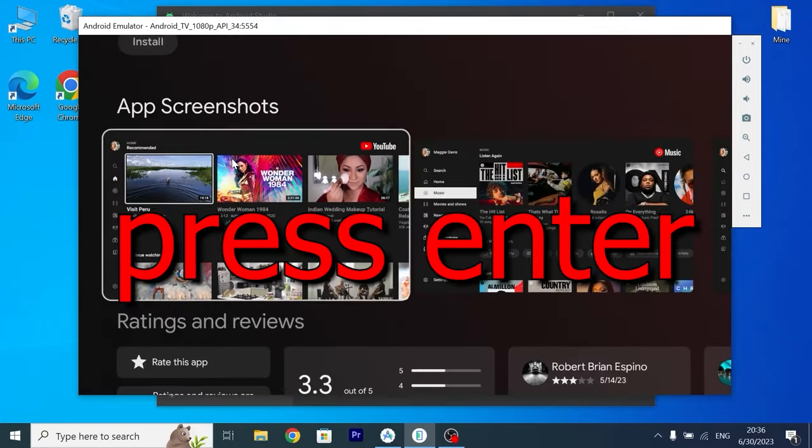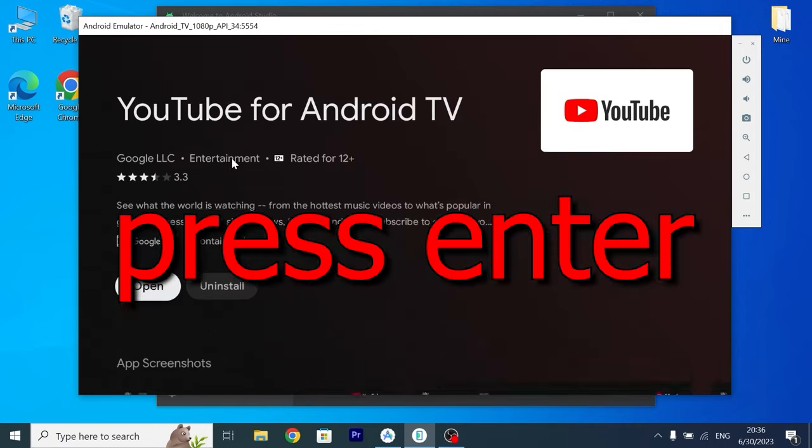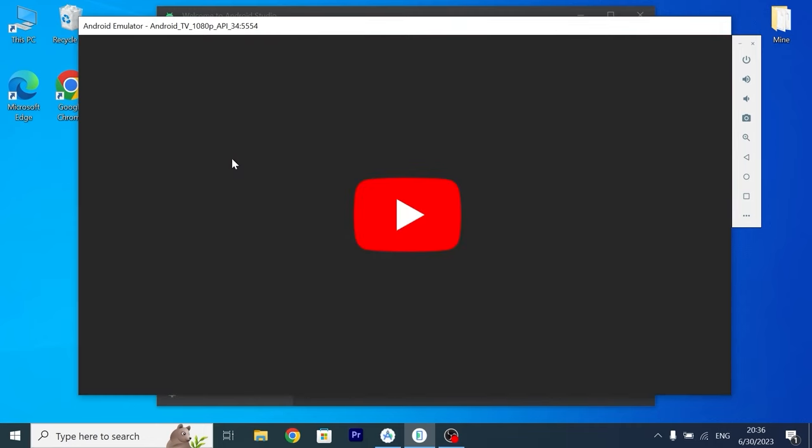Click install. And just wait until it will be downloaded and installed in Android Studio. Okay we can click open.